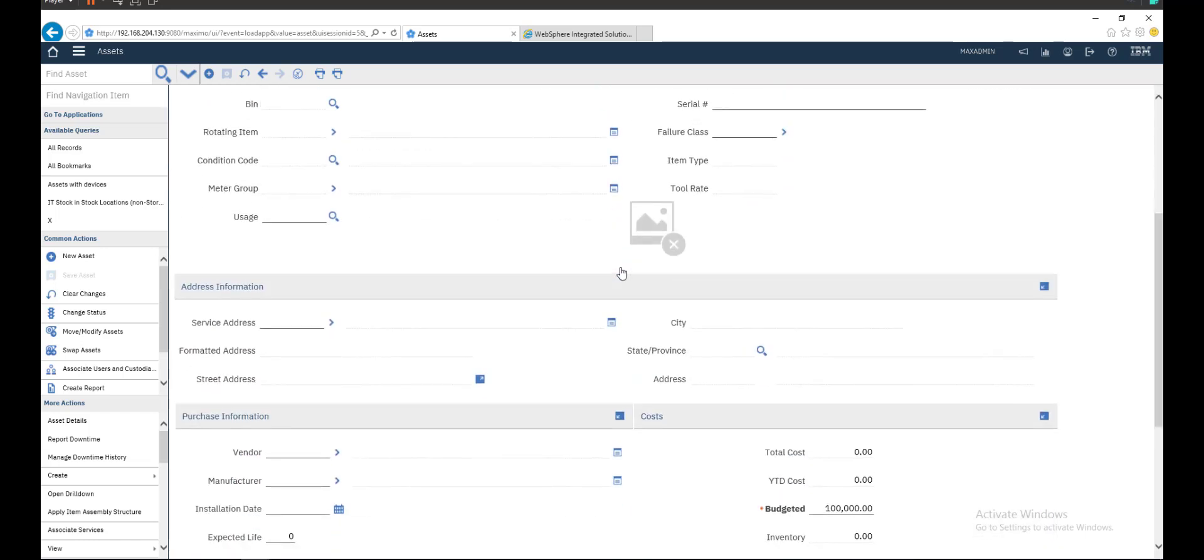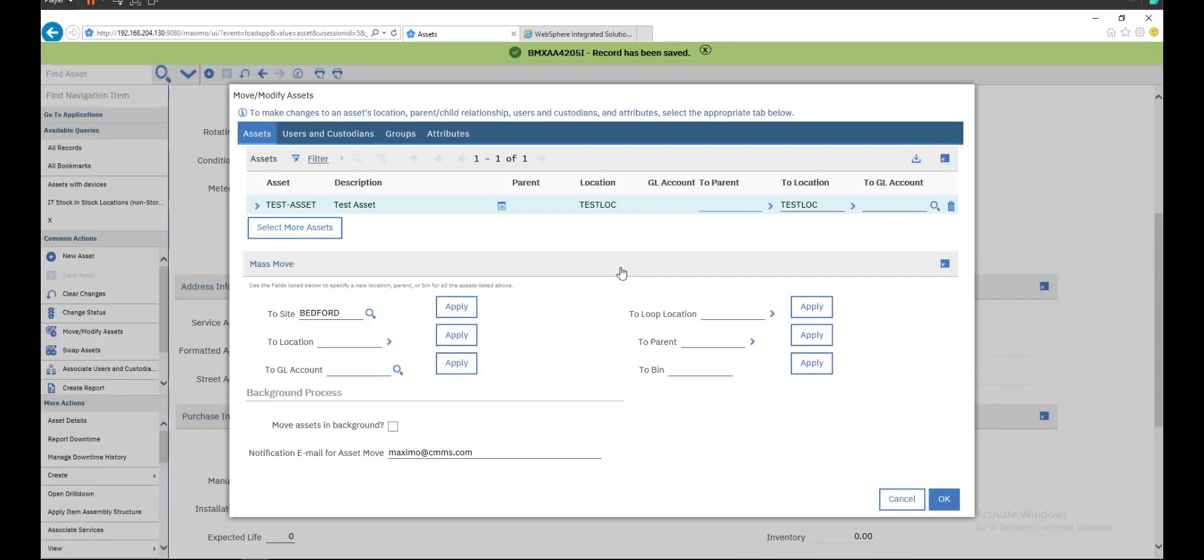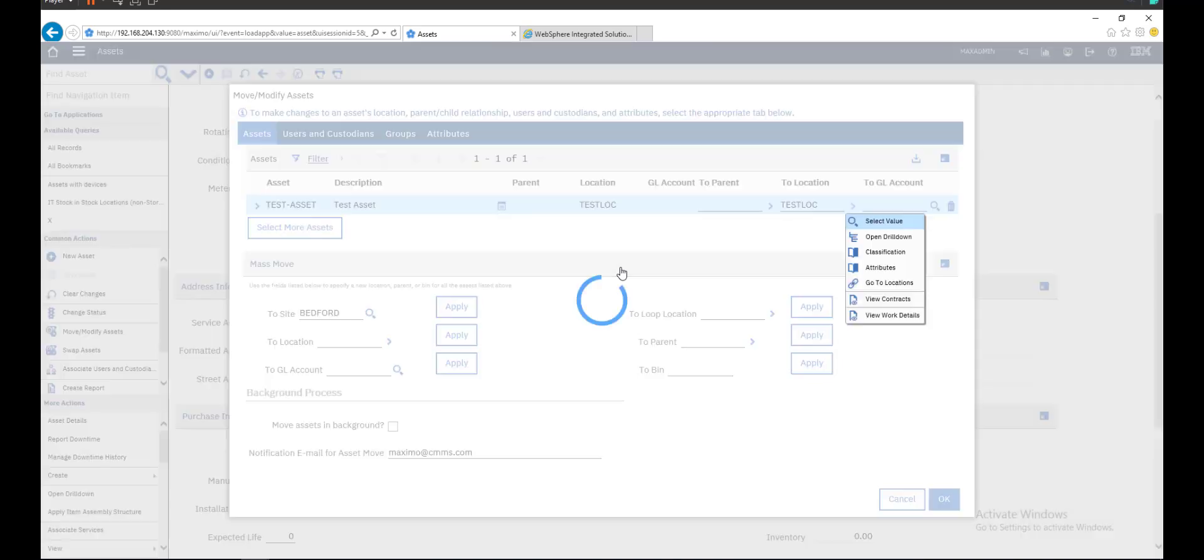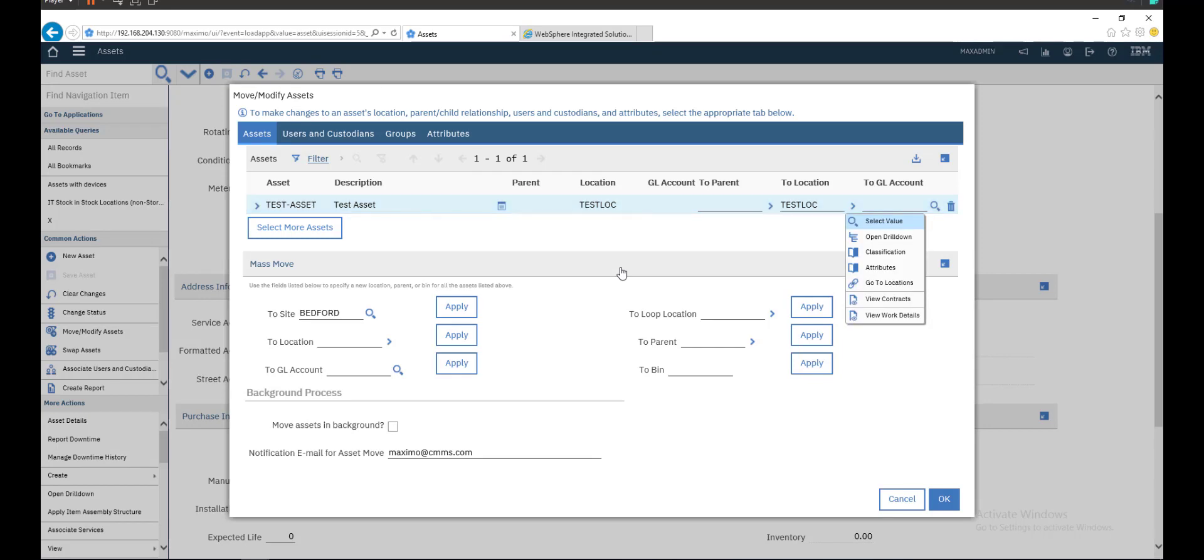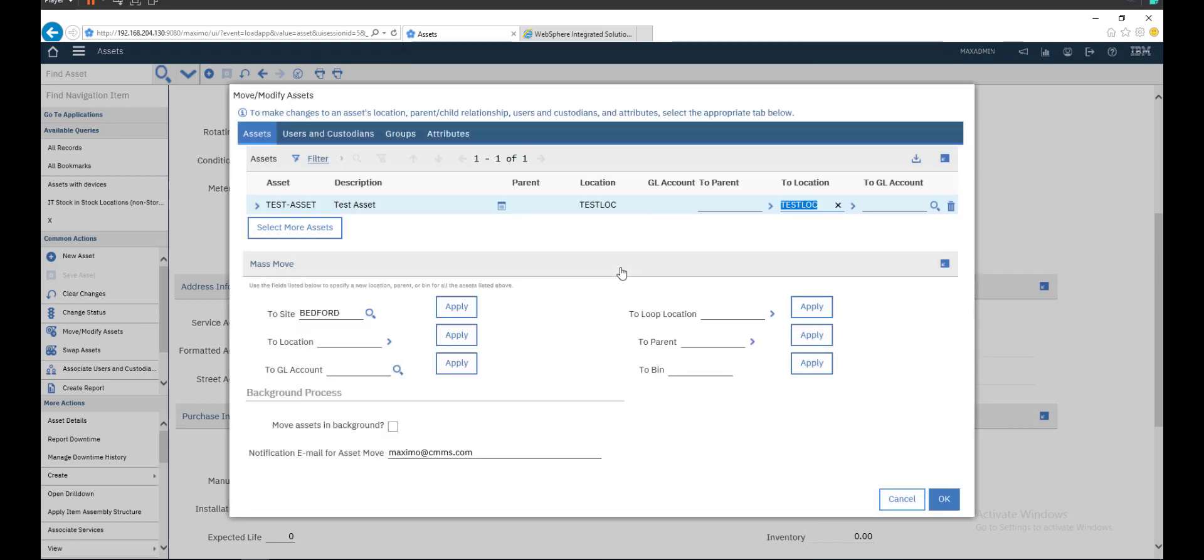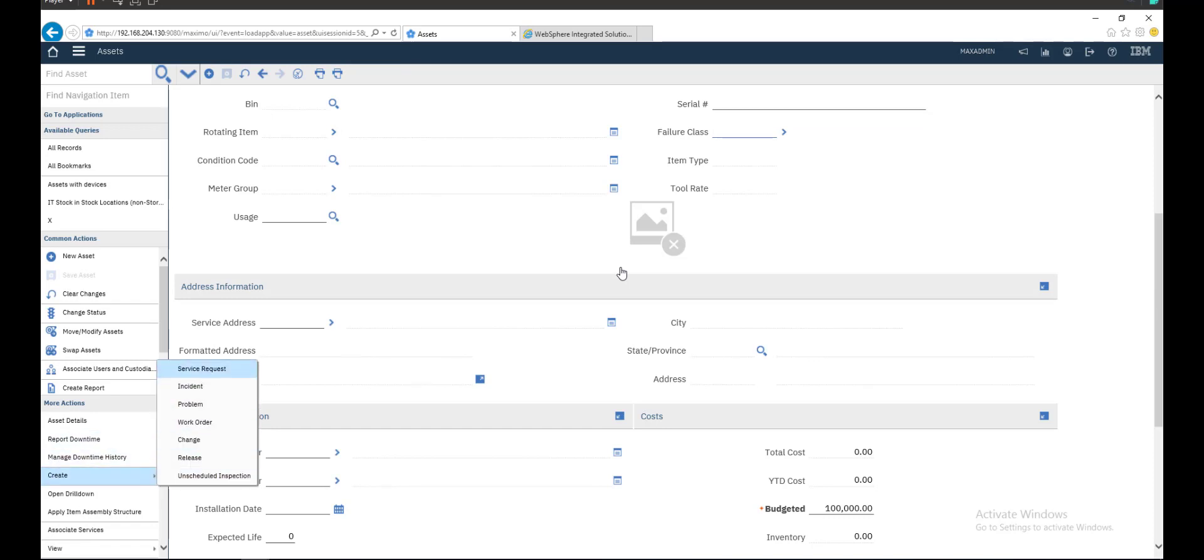Also, you can move asset from location to another location here and change location from here. Choose another one. I will not do this step now. A lot of things you can do here. You can create service request in asset or work order directly.